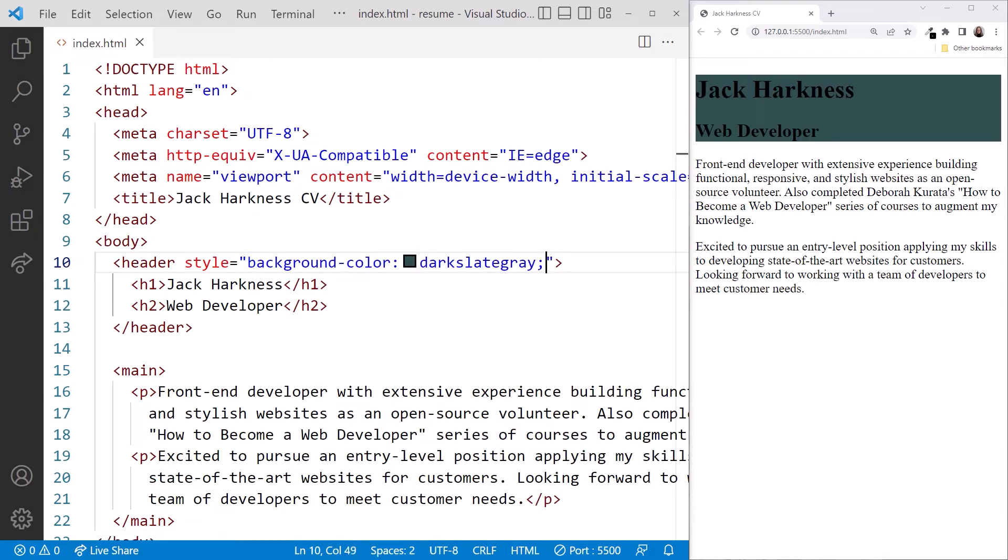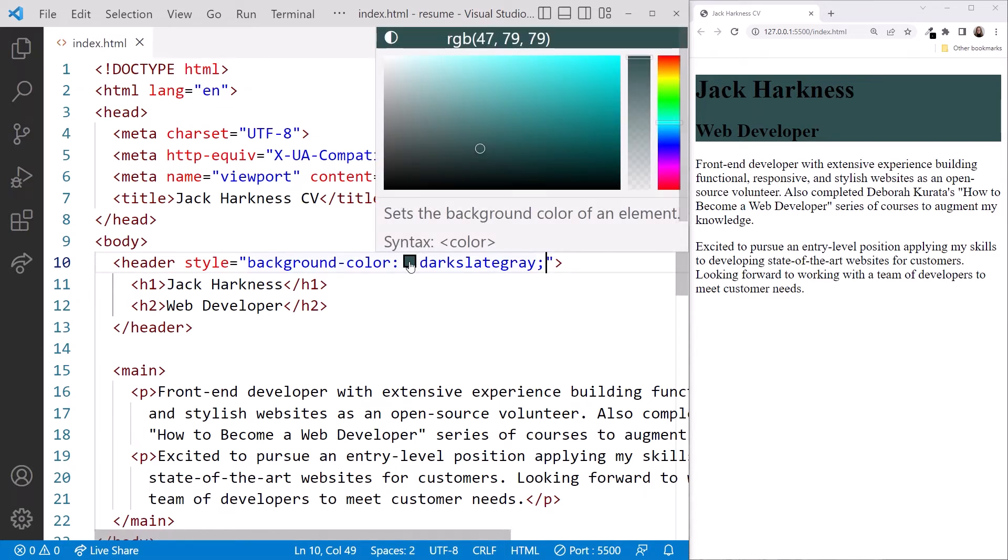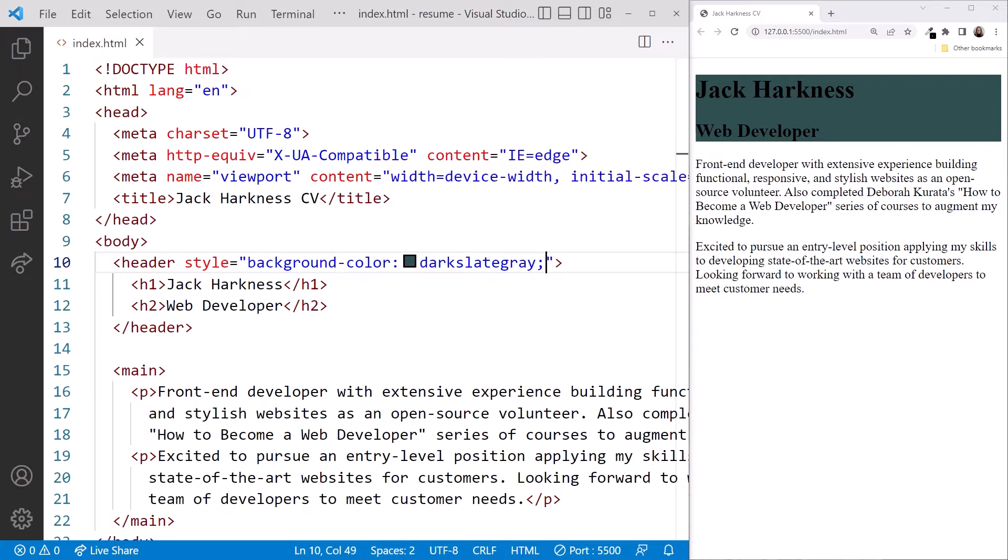Notice what VS Code does when we specify the color. It provides a thumbnail of that color so we can confirm our choice. Hover over the color, and we see a color picker to adjust the color as desired. Looking at the browser, we see the header style changed.